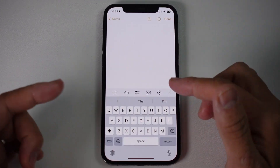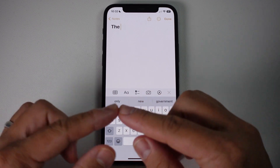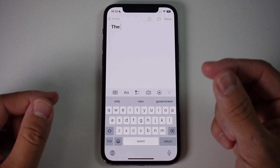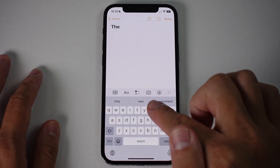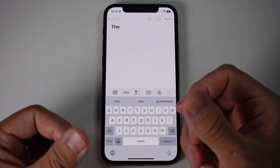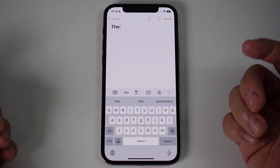What haptic feedback does is that when you're typing on the iPhone, you can feel a little bit of vibration on your fingertip, you can feel a little bit of feedback from that keyboard, and it makes the experience a bit more tactile. So today I'm going to show you how to do that.